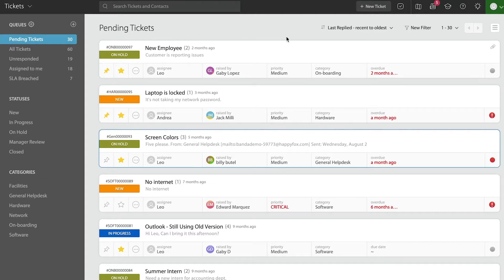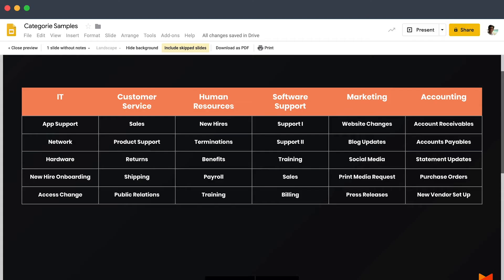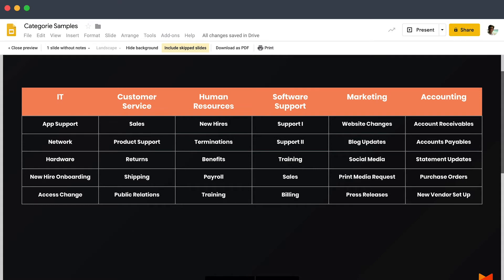Before I continue, let me go ahead and share with you a wider sample of how you can build your categories. Again, this is based on different use cases. If you're part of an HR team, accounting team, IT, or software support, this should help as a visual sample on how you can add your categories.